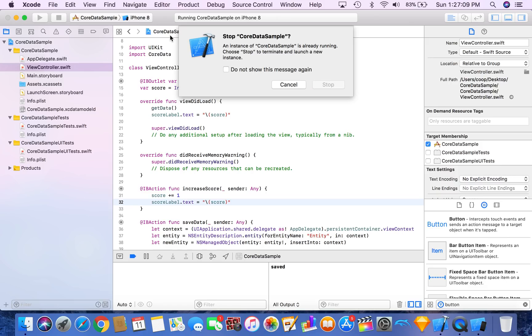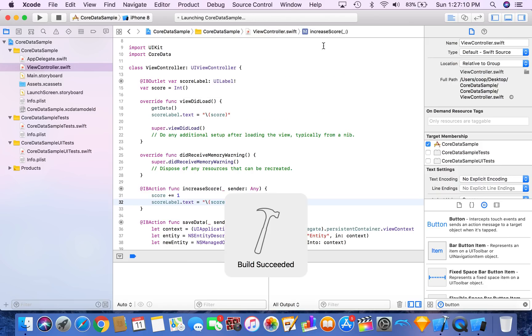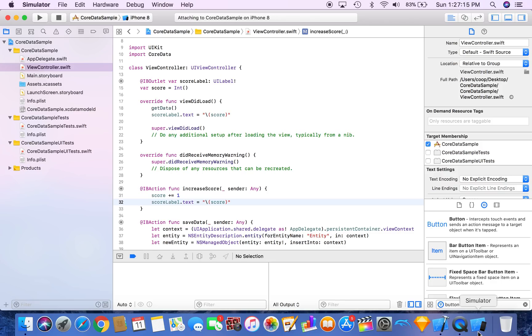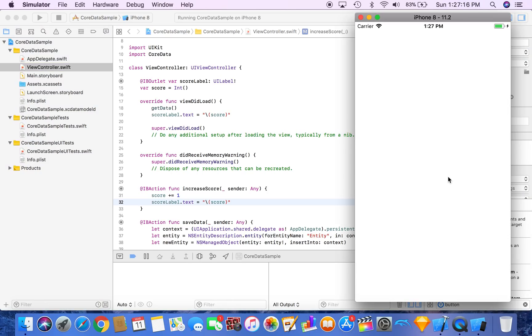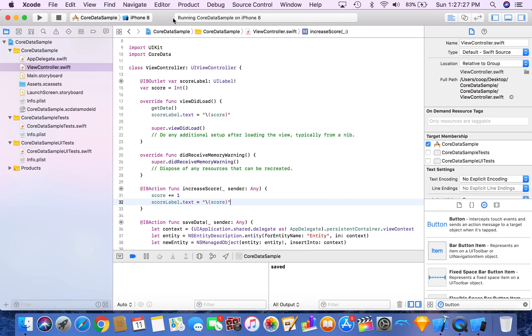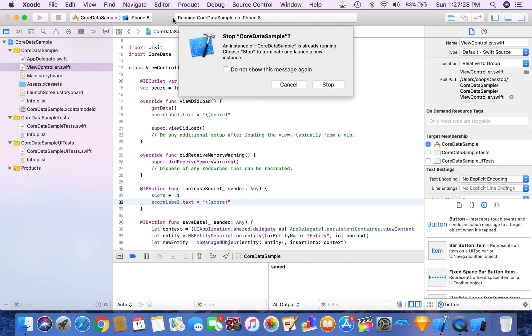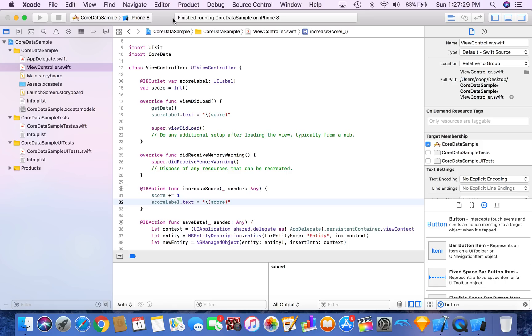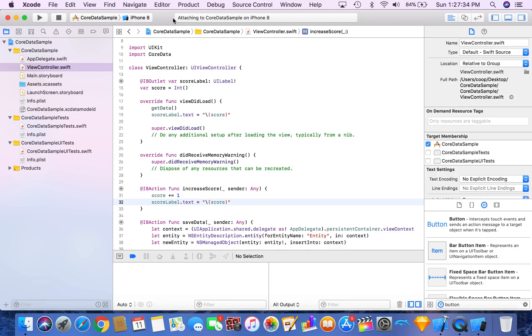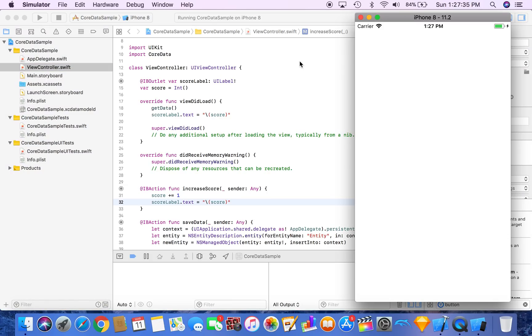If you did not have core data, it would start over at zero, but let's see if our get data method works. And it does. So core data works. If we save it to 24 and we rerun it, it should start at 24. There we go. So as you can see, core data does work.